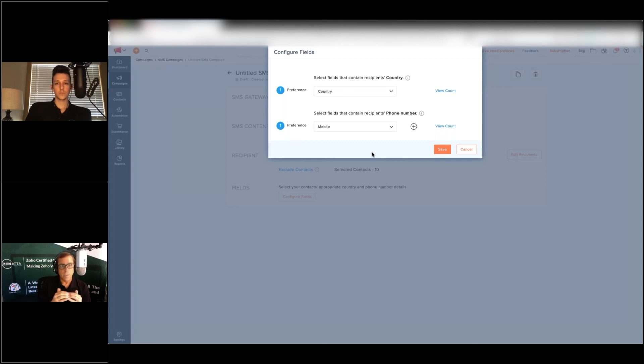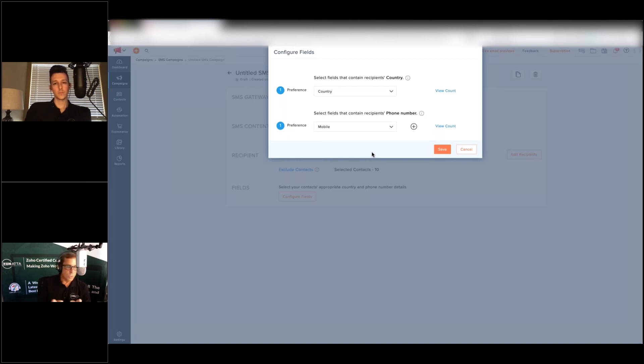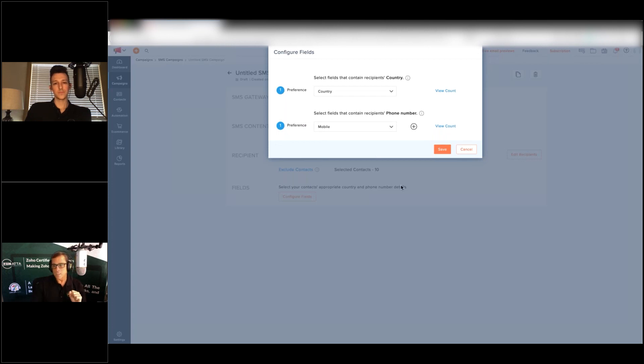This is kind of the big gotcha, is this country filter. You cannot create a field called country code and put your plus one in there, your plus 44 or whatever you want to put in. That won't work, we know, we tried it.